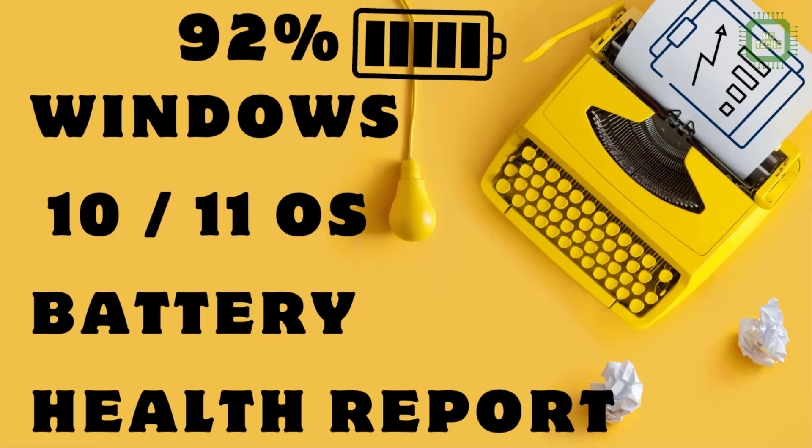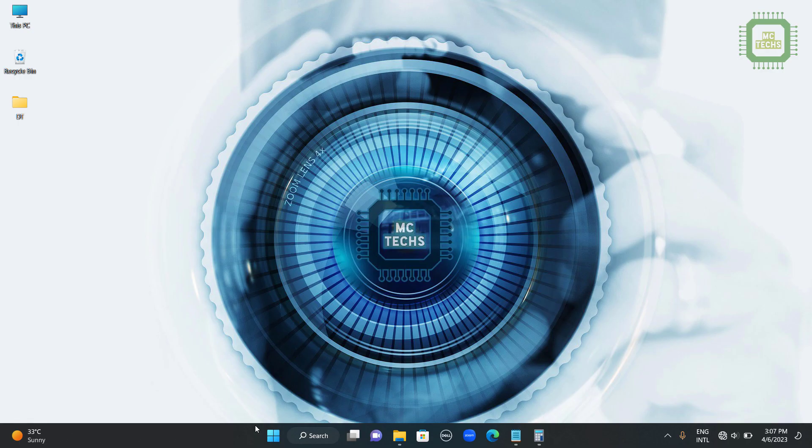In this tutorial I will be explaining how to get a battery health report if you are using Windows 10 or Windows 11 operating system. So let's get started.